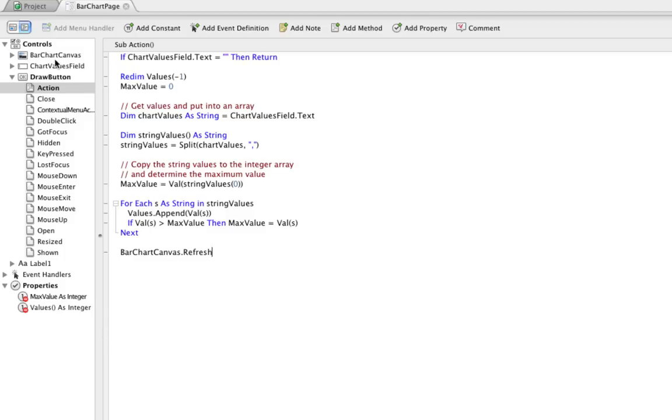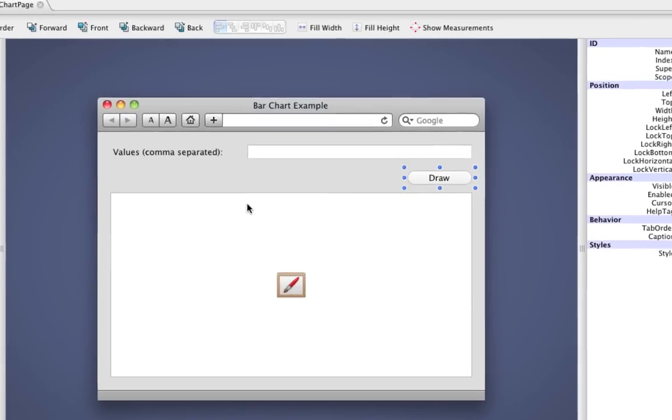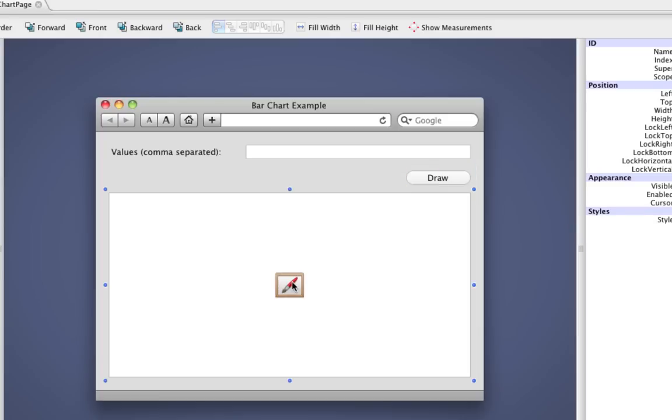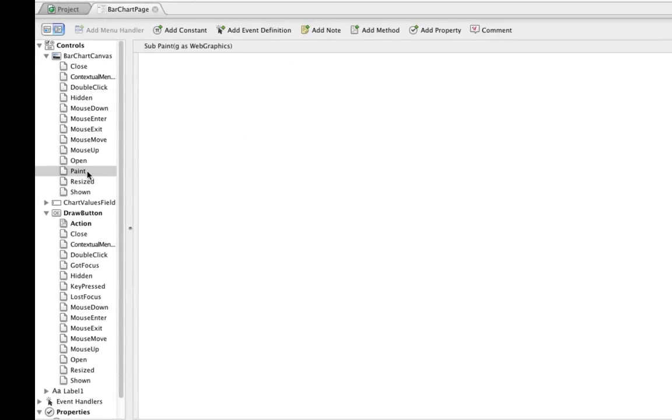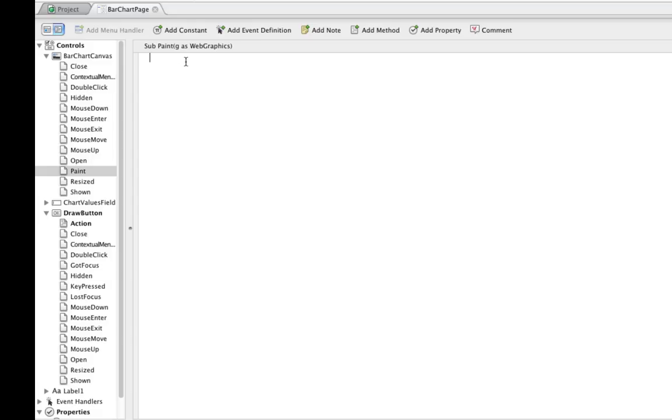The drawing all happens on the canvas, and specifically in the paint event of the canvas. So I'm going to double click here on the canvas, and then click on the paint event handler. You'll see the top parameter list there, G is web graphics. And this is used for all our drawing. We're essentially going to use the G parameter value and call methods and use properties that are on the web graphics class.